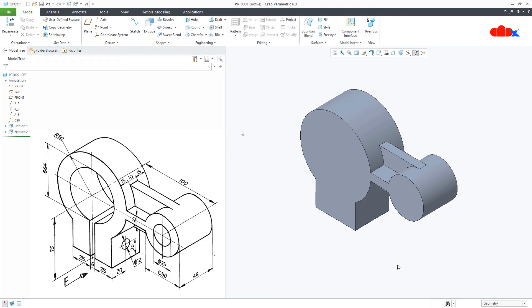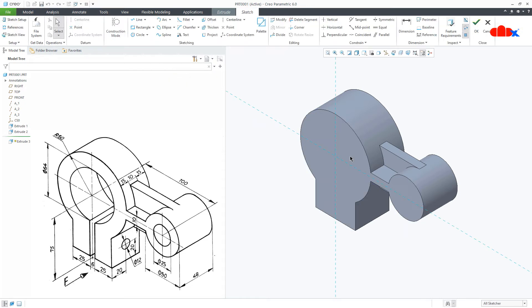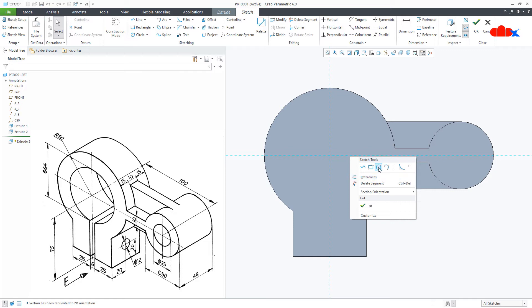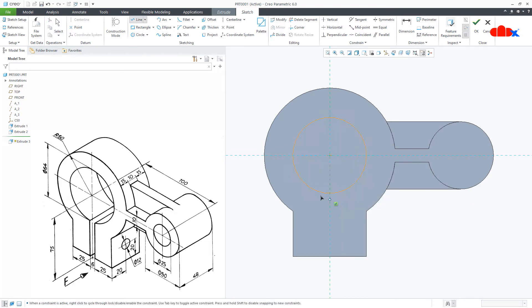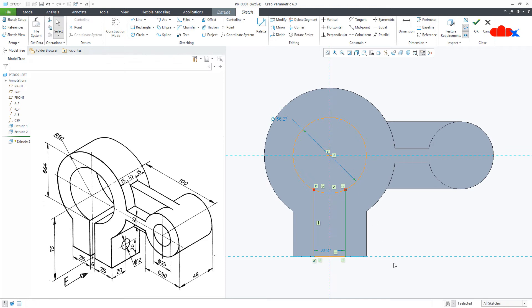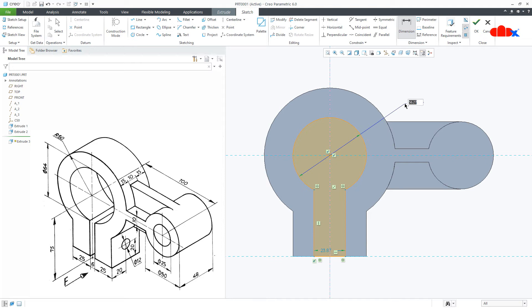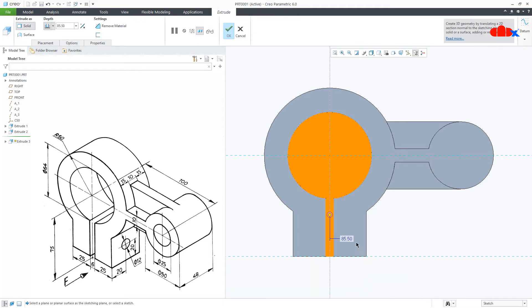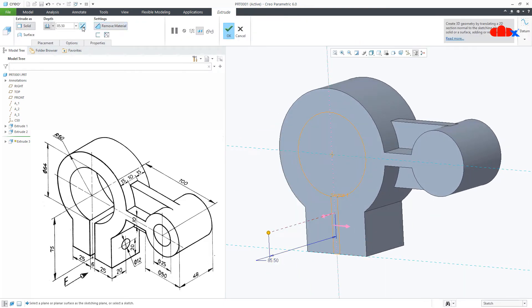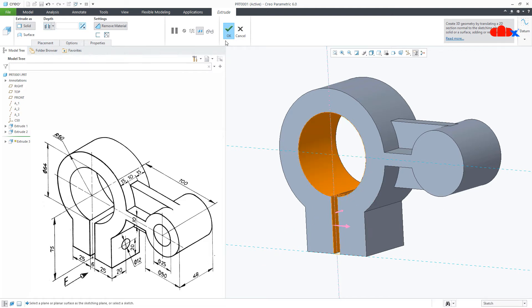Now I will go with the remove material features. Go for Extrude, select this surface, Normal. Draw the circle, then a line, draw one centre line, select these two lines and mirror it. Go for Delete Segment and delete the unwanted segments. Now the dimension — this diameter is 64 and this gap is 6. Say OK. Remove material, flip it, say Through All, and say OK.